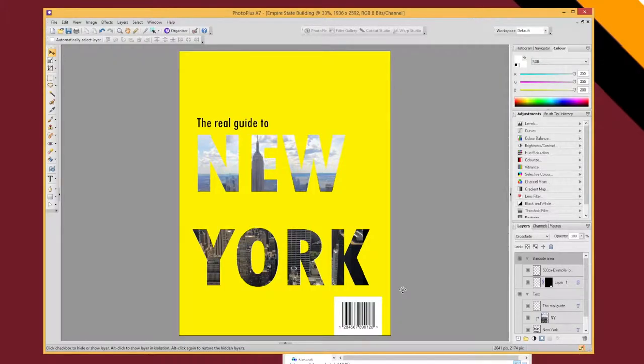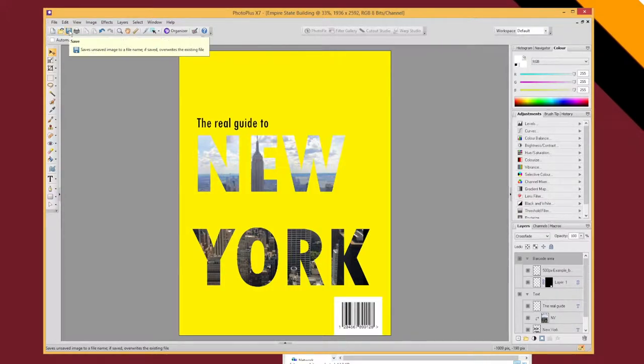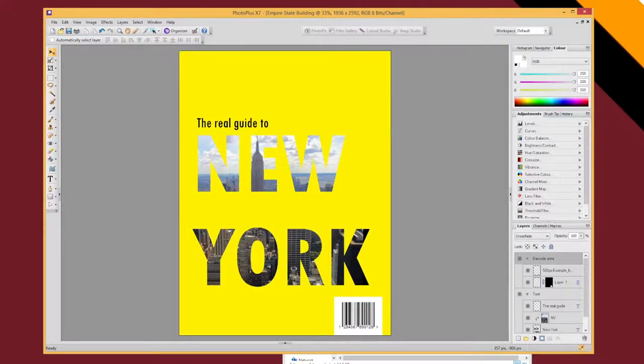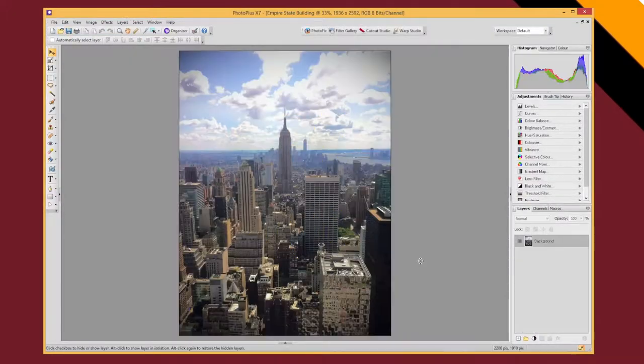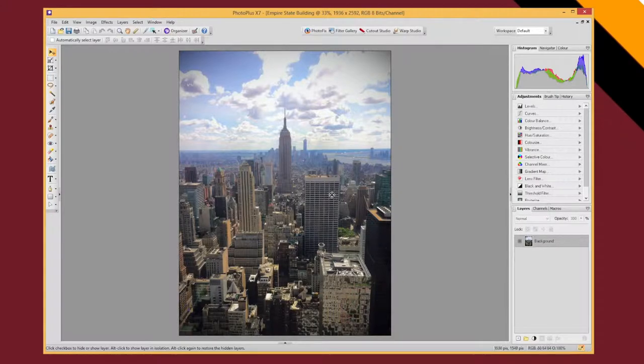In this video I'm going to show you how to use layer clipping to create a really interesting text effect where the text is going to be made up of the contents of a photograph. So, let's get started.